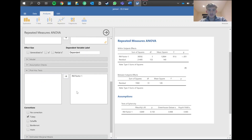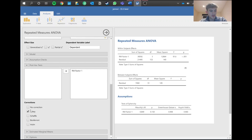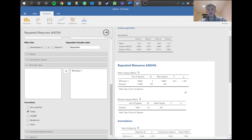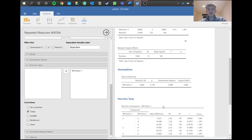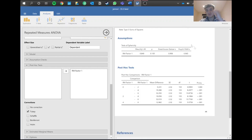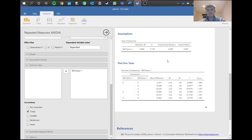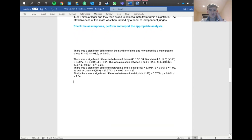Select Tukey's correction in the post-hoc options and you'll get pairwise comparison results. If the overall F was non-significant, you wouldn't need to report post-hoc results — just the descriptives like mean and standard deviation. But since our result was significant, we examine each pairwise p-value here. Most comparisons are significant, apart from one. You only need to report the significant pairwise comparisons, which include a t-statistic, degrees of freedom, and significance value for pairs like 0 vs 4 pints, 0 vs 6 pints, 2 vs 4 pints, and so on.